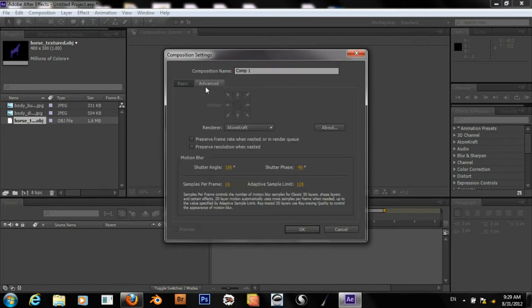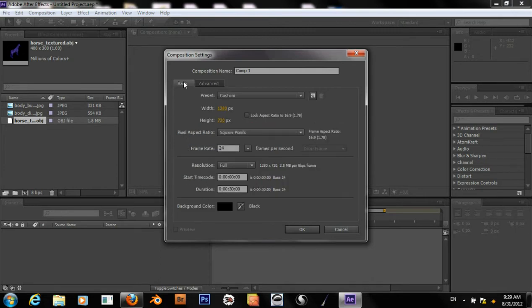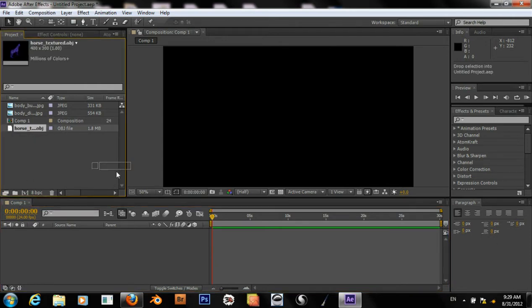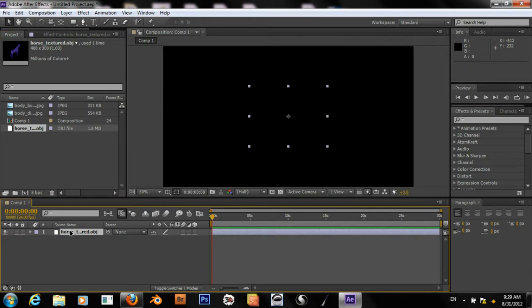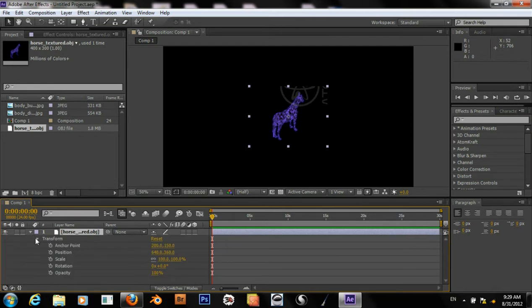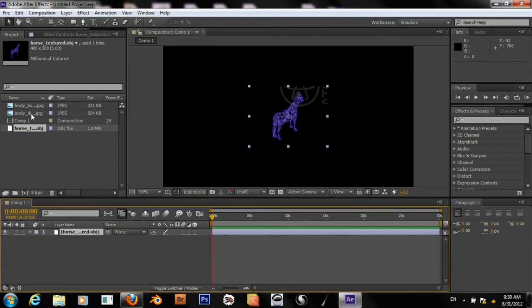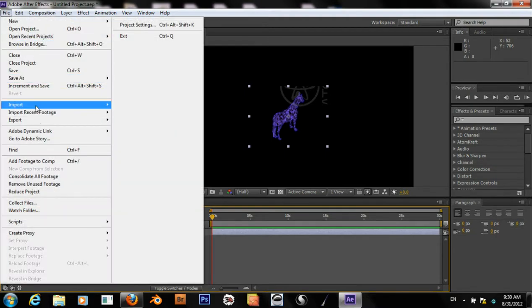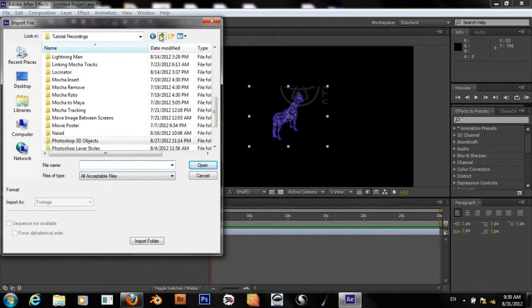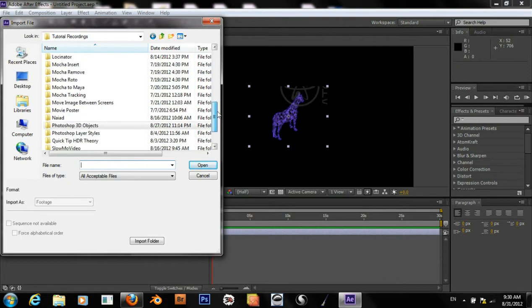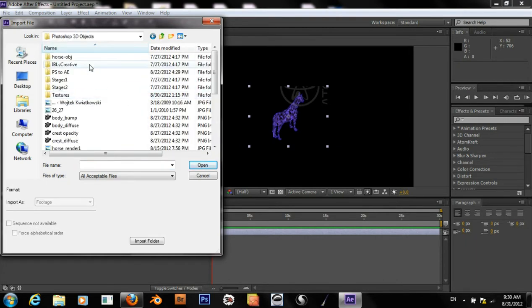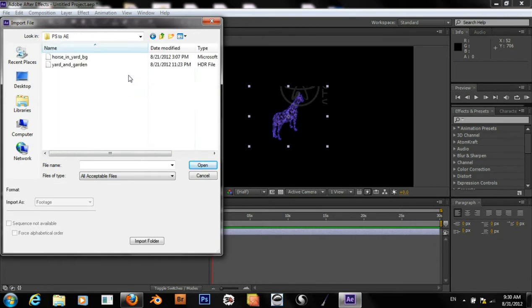Making sure that Atomcraft is selected as our renderer and bringing in our obj right into our comp. So there it is. And we also need the video for our background. So that's right in this folder.